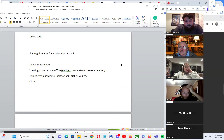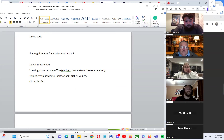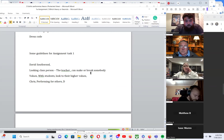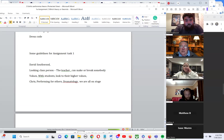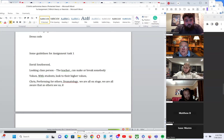Chris says what stood out to him was the last thing they spoke about: performing for others — the concept of dramatology and how we are all on a stage. The awareness of how others see us influences our sense of identity.